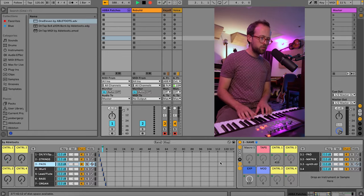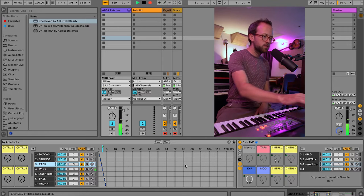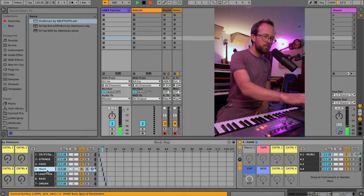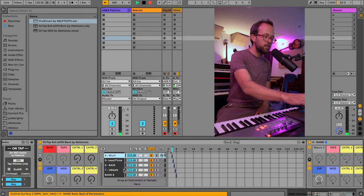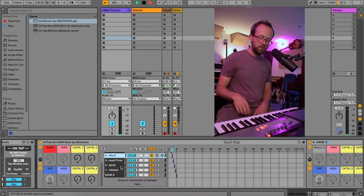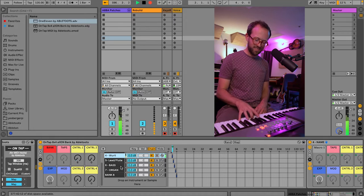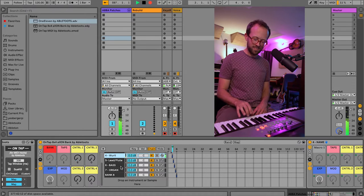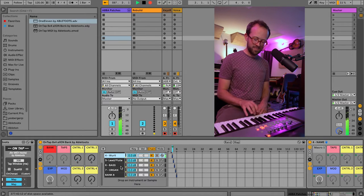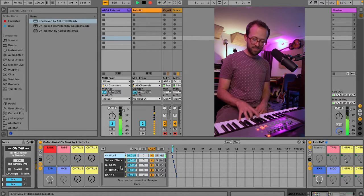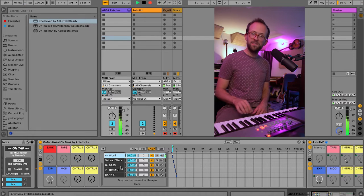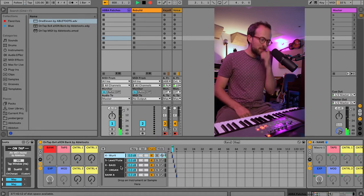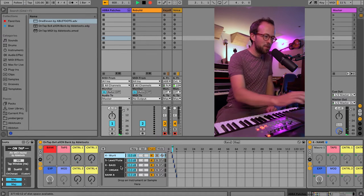And bank 4, I think I just have Whirly in here. Let's double check. Yeah, I haven't loaded anything else in there. I forget the name of that song, but that's the part.